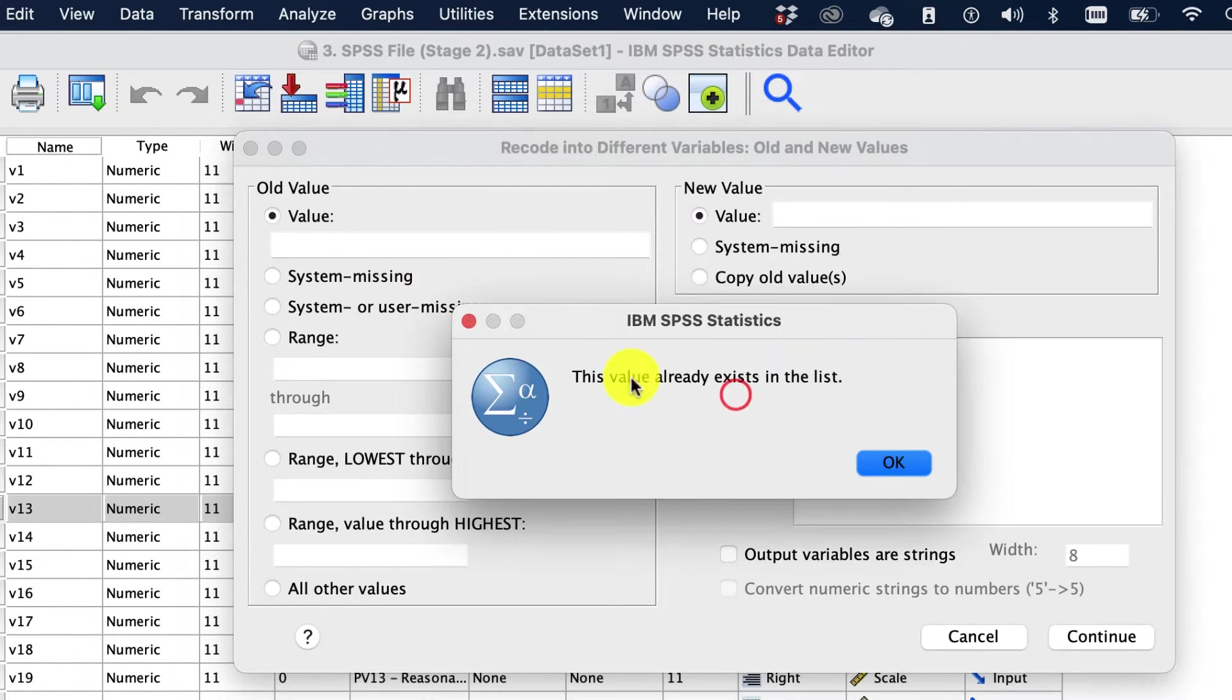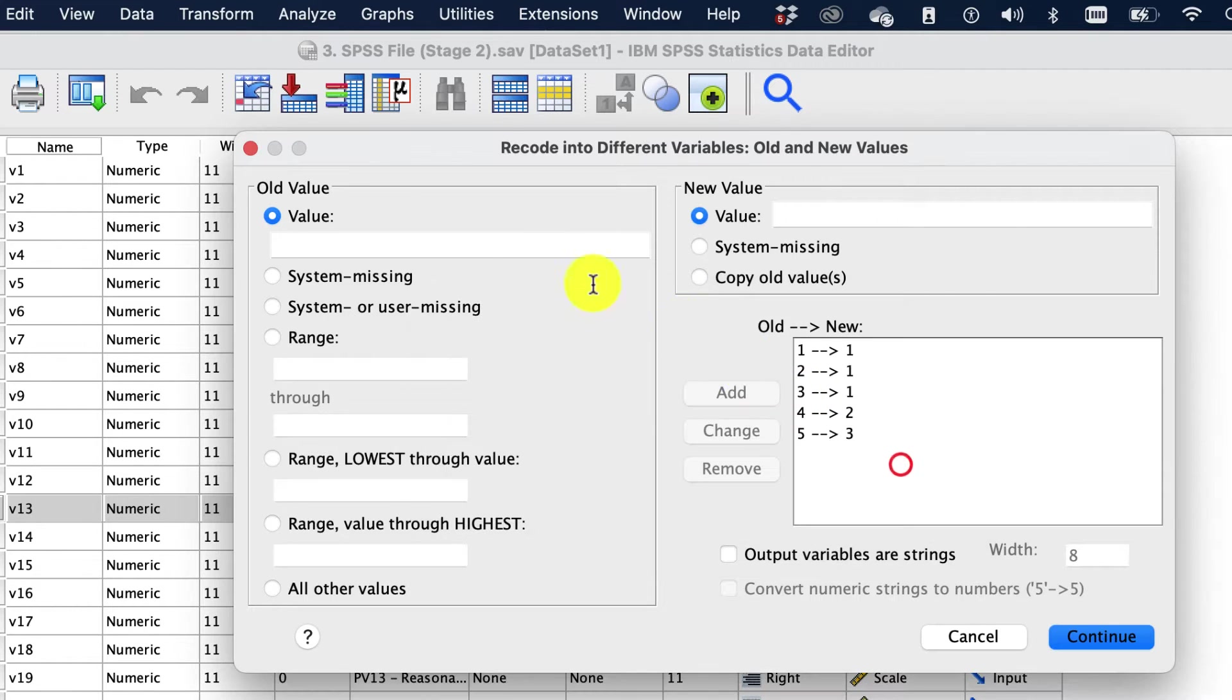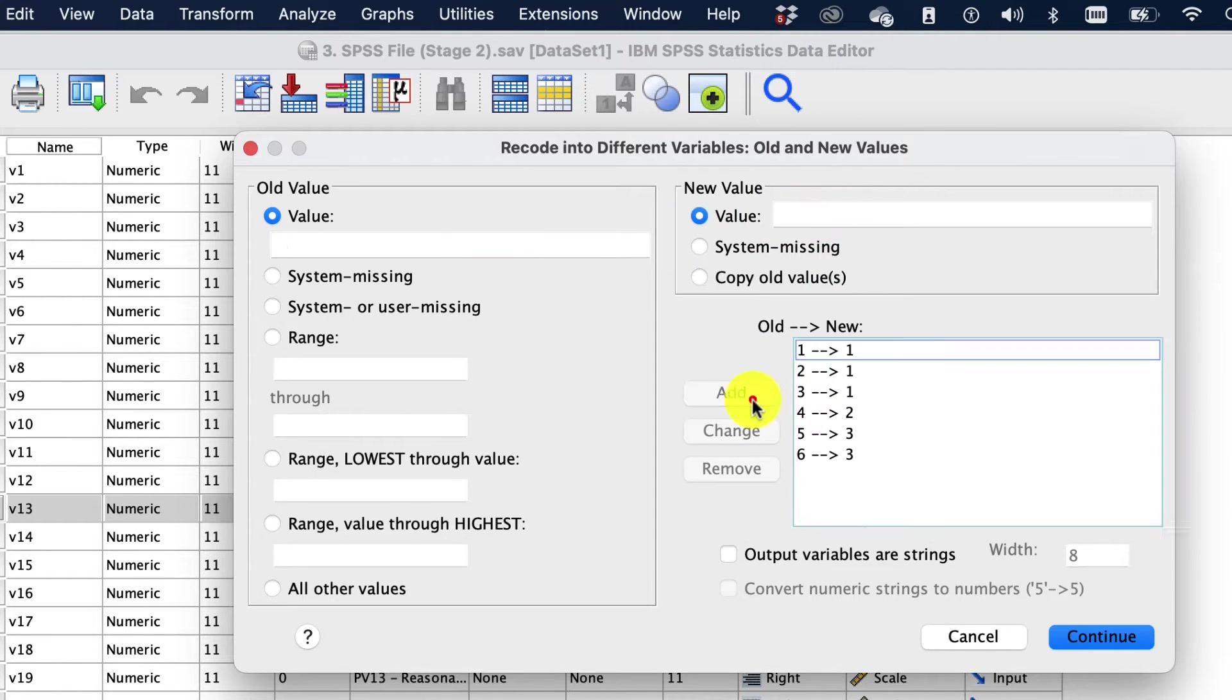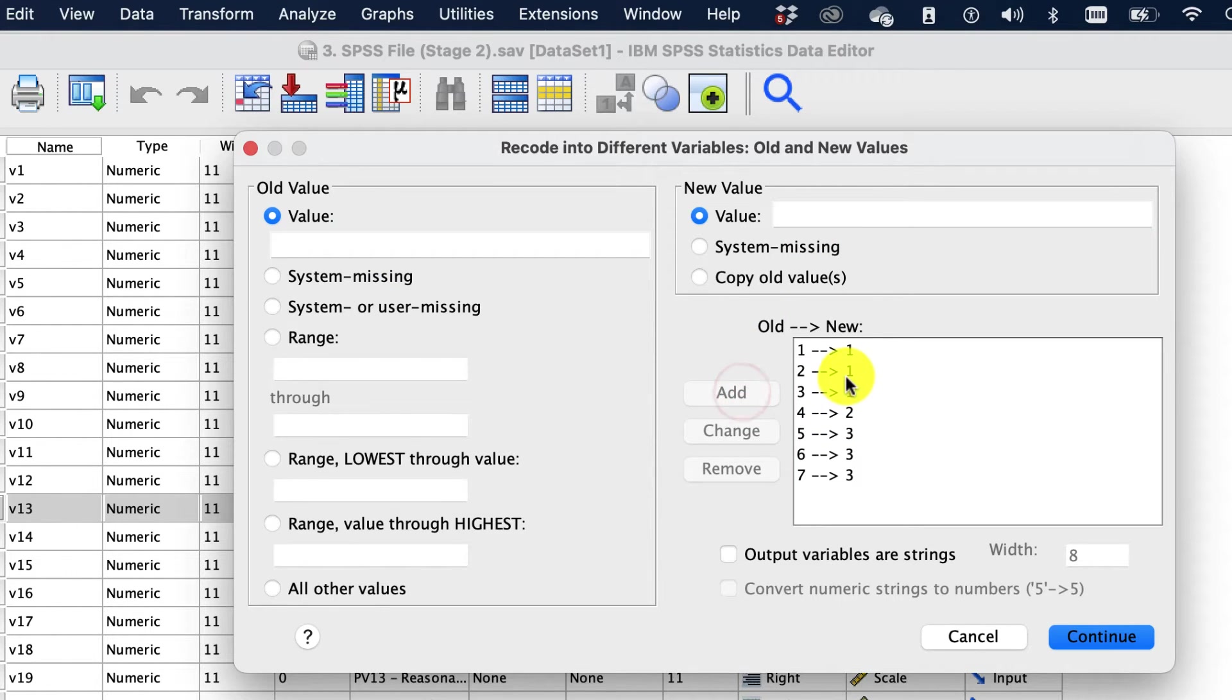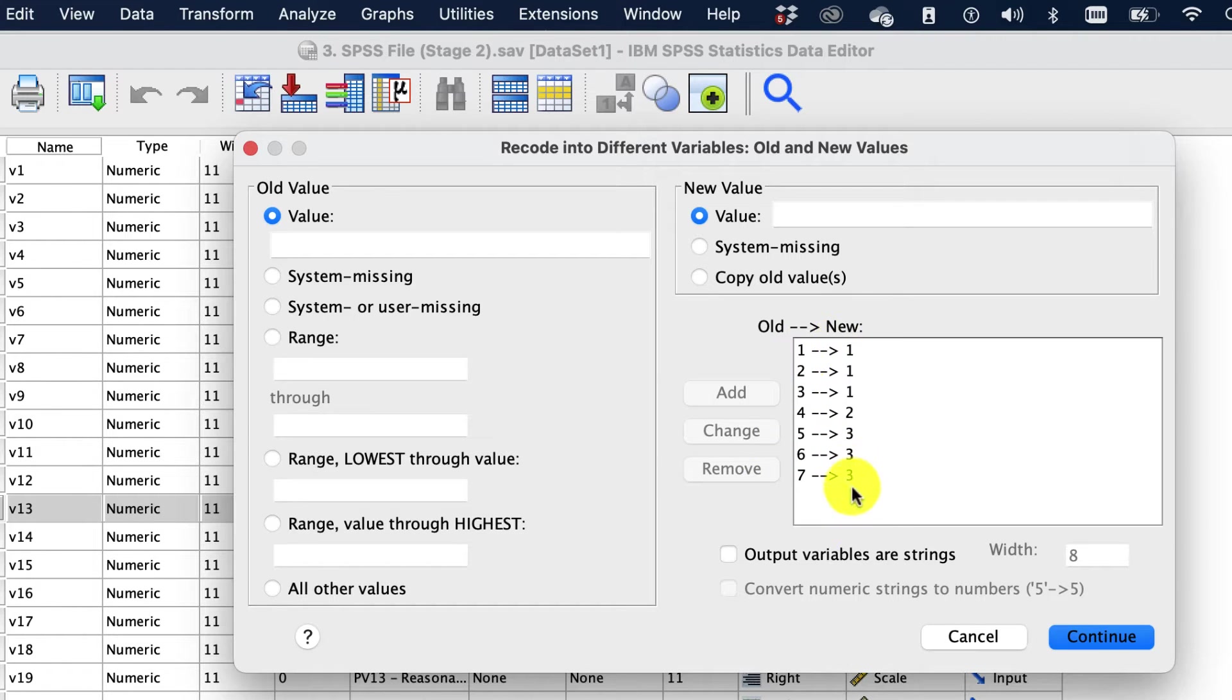So we've gone from, oops, six goes into three, and seven goes into three. So we've got the seven-point Likert scale. It's been converted into a three-point categorical.